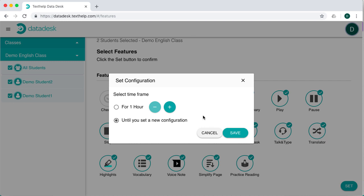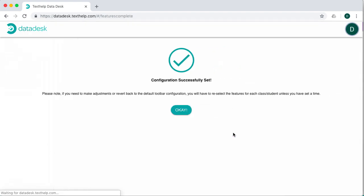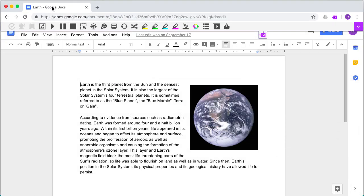Clicking Save will apply the new feature set to the Read&Write toolbars for the selected users. You can view the student screen to confirm this. In many cases, this will be instant. But if you're not seeing the change on the student end, just refresh the page.